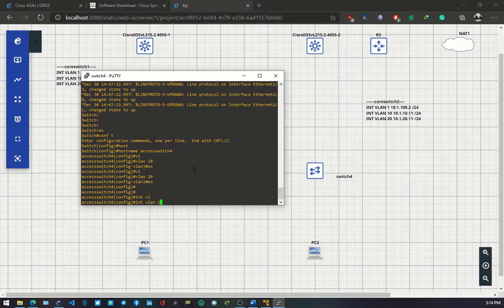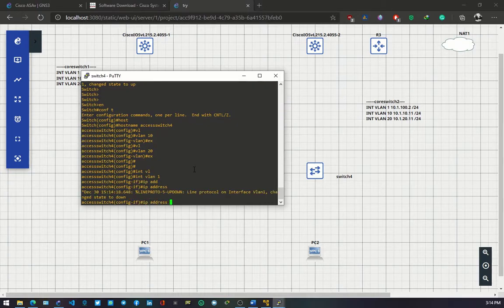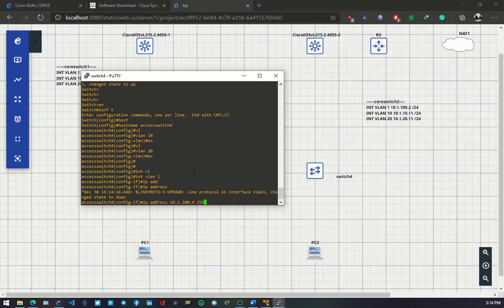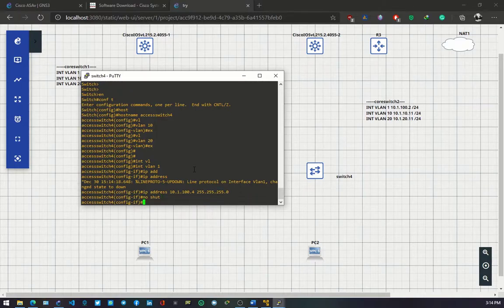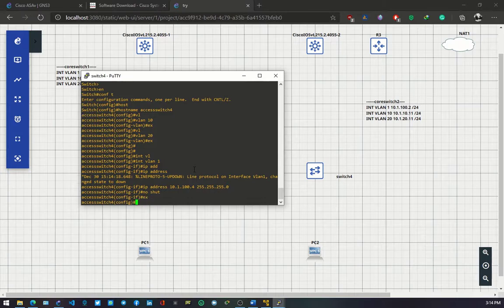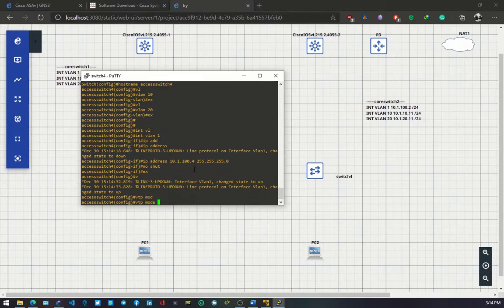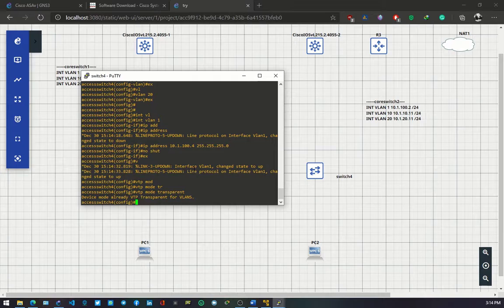Interface VLAN 1, and I guess you know the IP address. For VLAN 1 on switch 4, 10.1.100.4/24. No shut. Exit. VTP mode transparent.